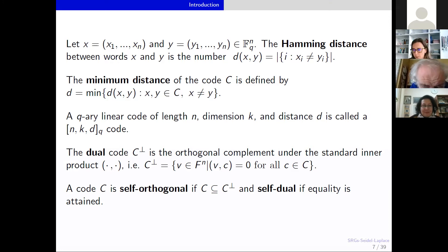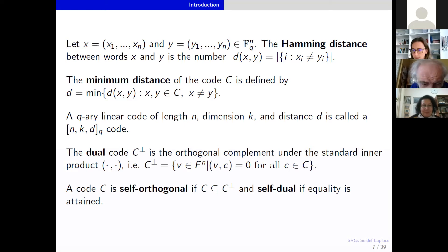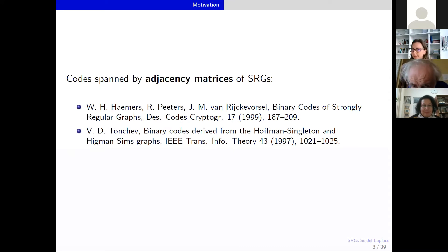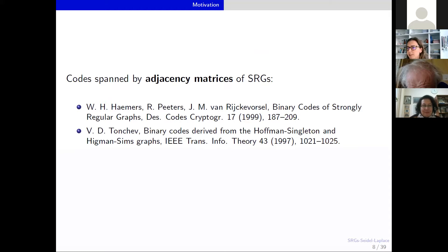To any code you can associate its dual code, which is the orthogonal complement under the standard inner product — all vectors whose inner product with every codeword in C is zero. We say the code is self-orthogonal if it is contained in its dual, and self-dual if equality holds. We are interested here in self-orthogonal codes, since our method works for obtaining them. Self-orthogonal codes are a nice family due to their easy decoding and nice properties; some of the best-known codes are self-orthogonal or even self-dual.